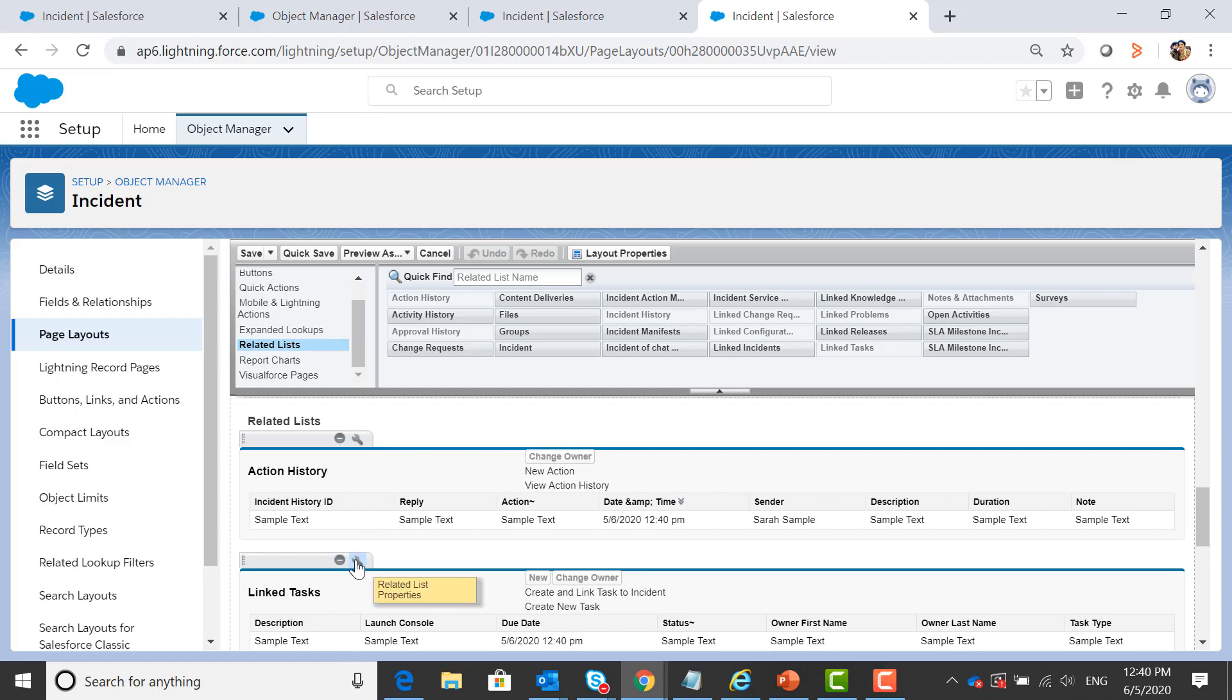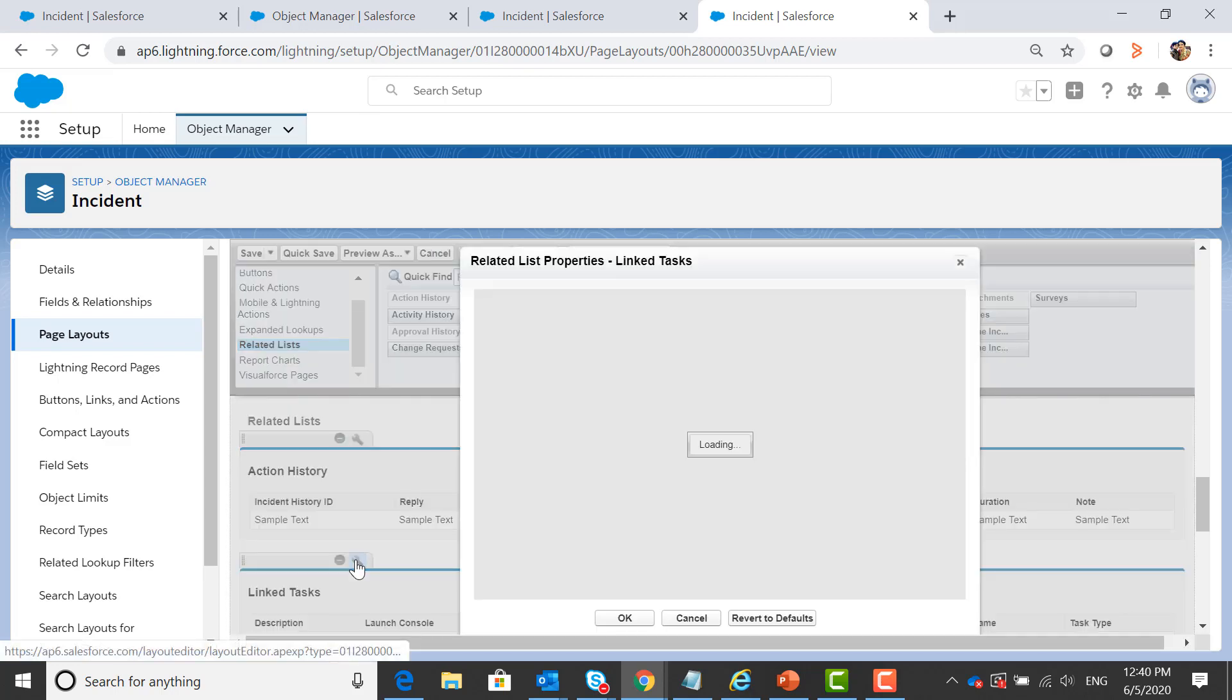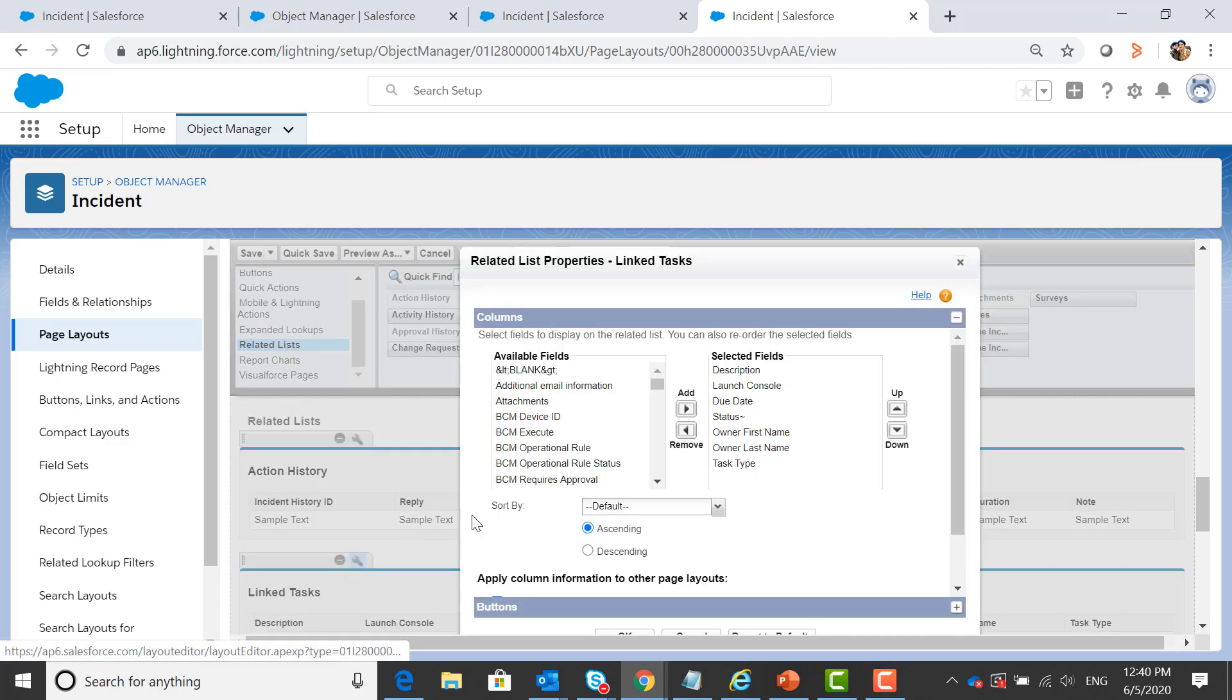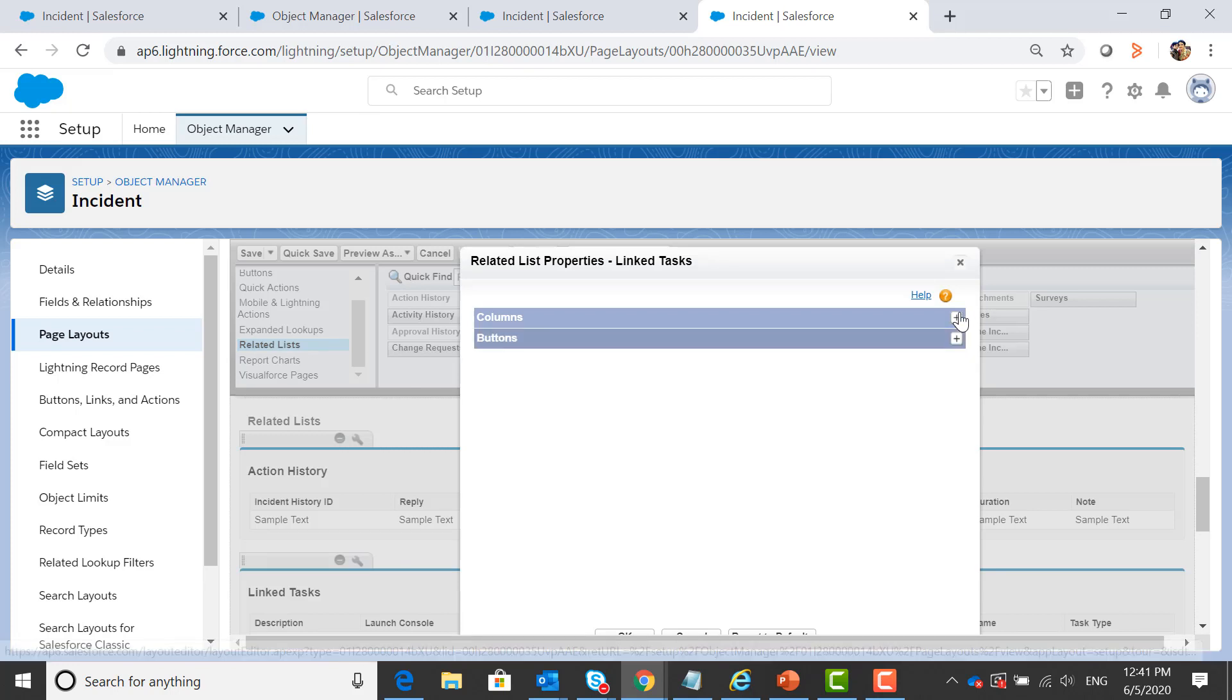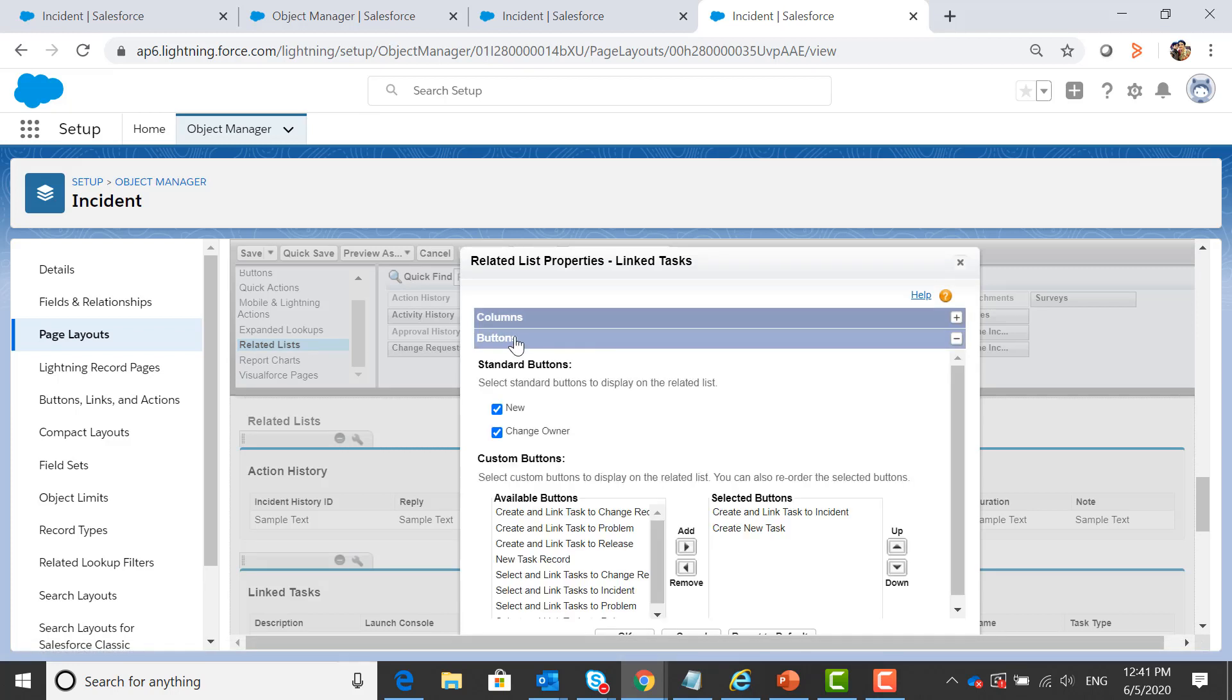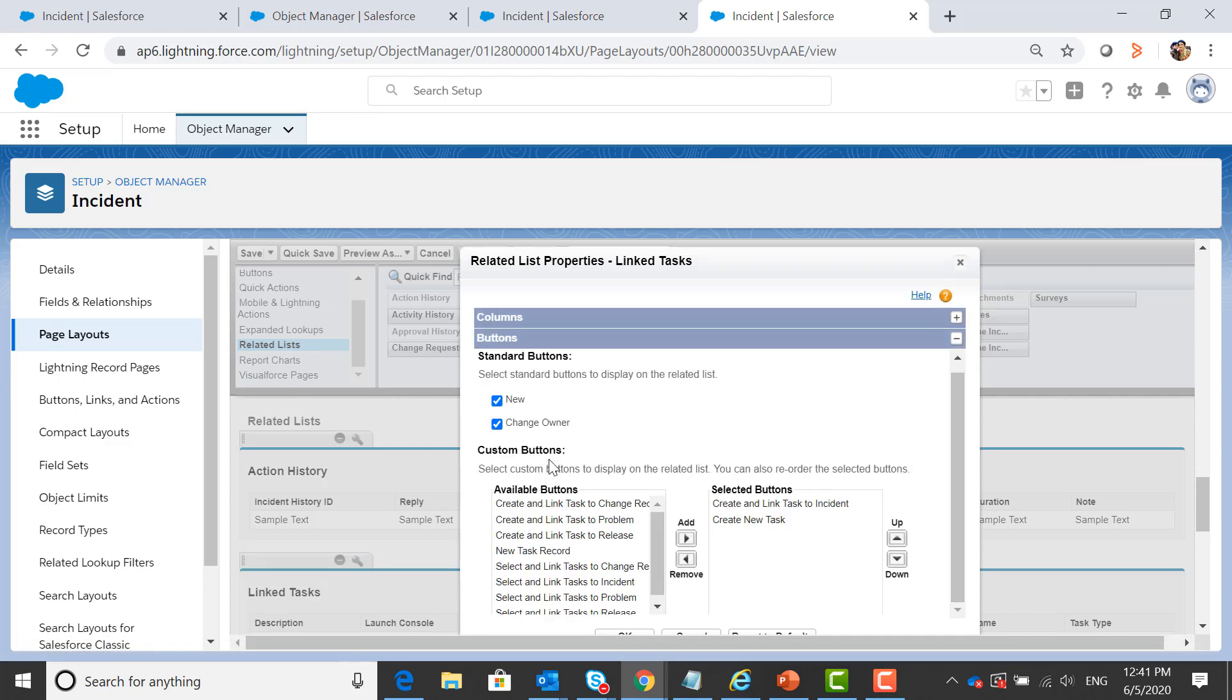Let's click on related list properties, expand buttons, so these are the list of available buttons and the selected buttons are those which are already available on the form.